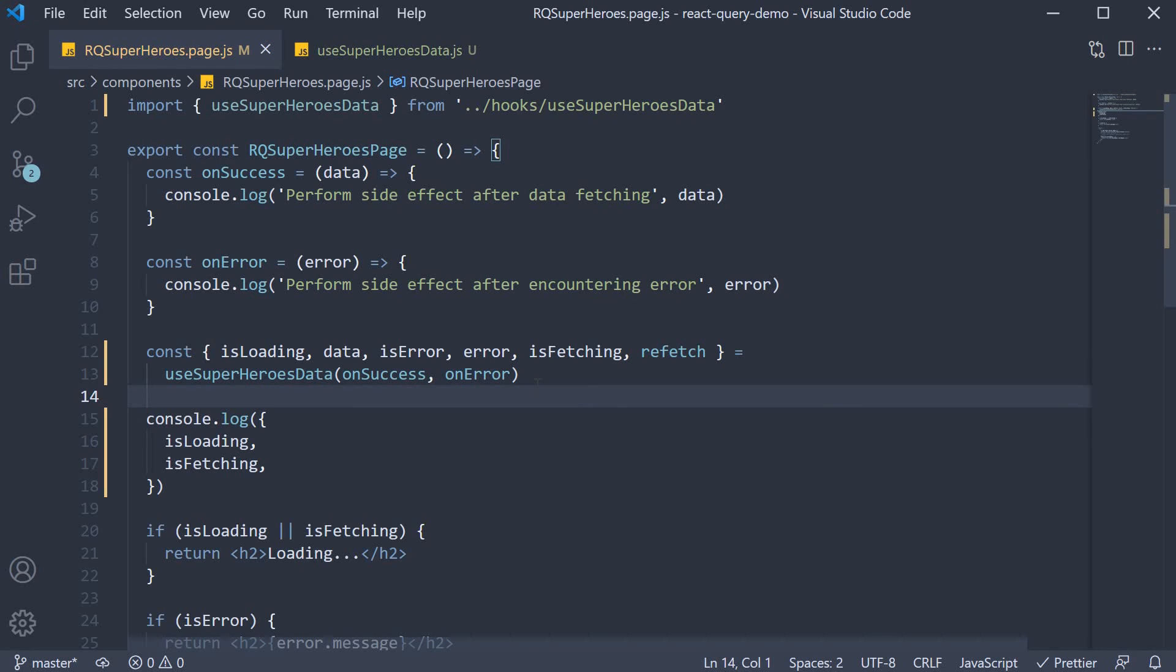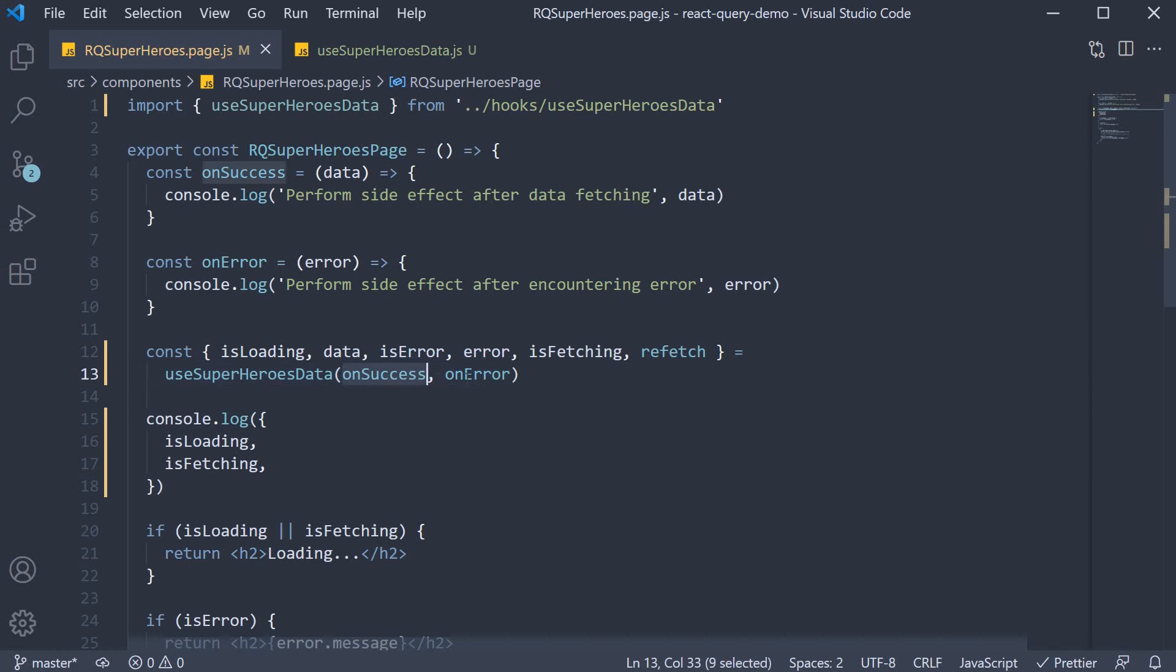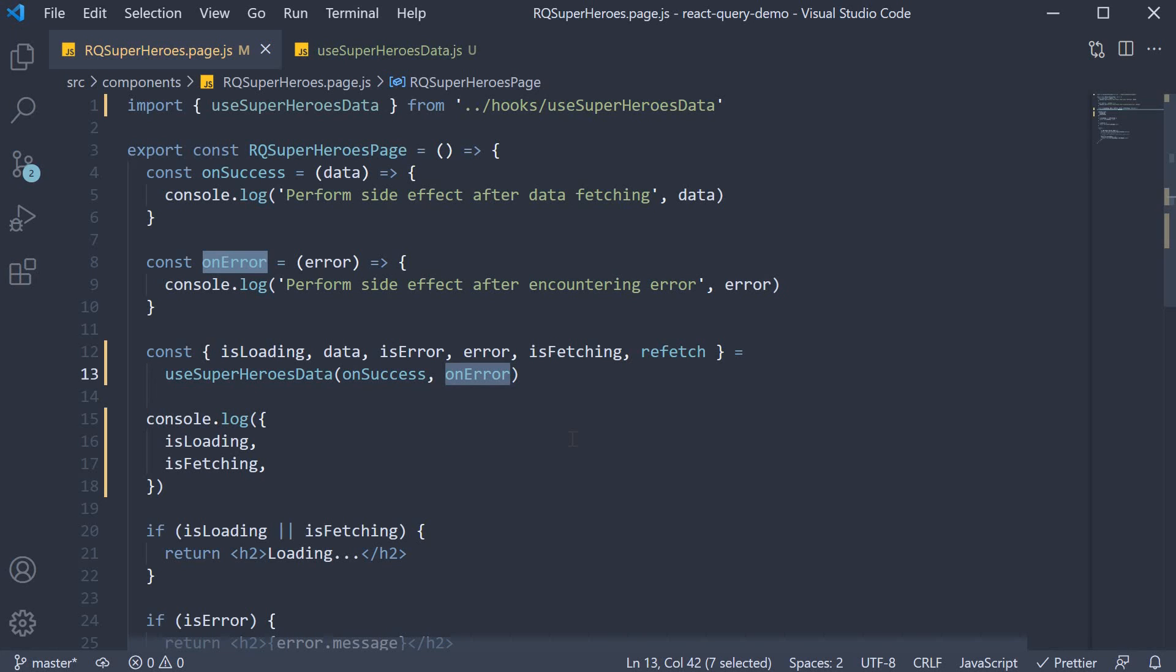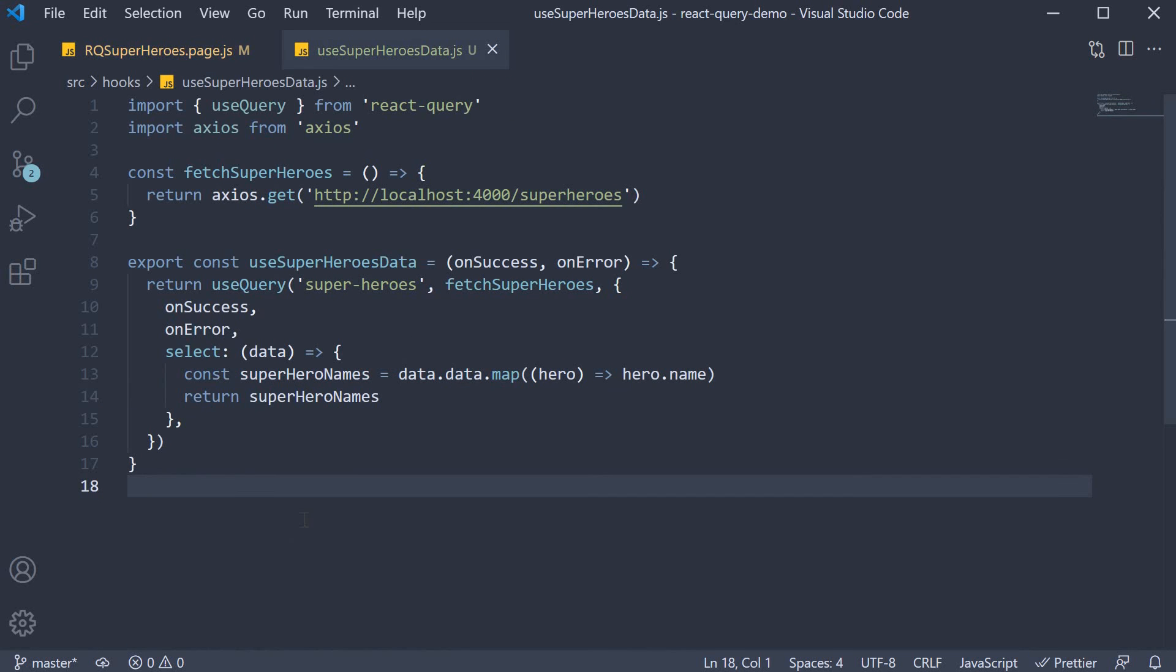Now one preference I have is to use two separate parameters if we just have onSuccess and onError that the component is in charge of. If more options or configurations need to be passed in, I prefer passing the arguments as an object instead of multiple parameters. You can of course choose what you are comfortable with. But this is pretty much how you create a custom query hook.